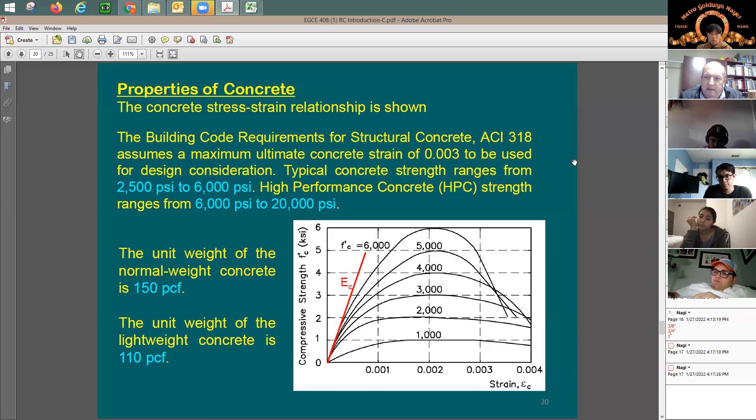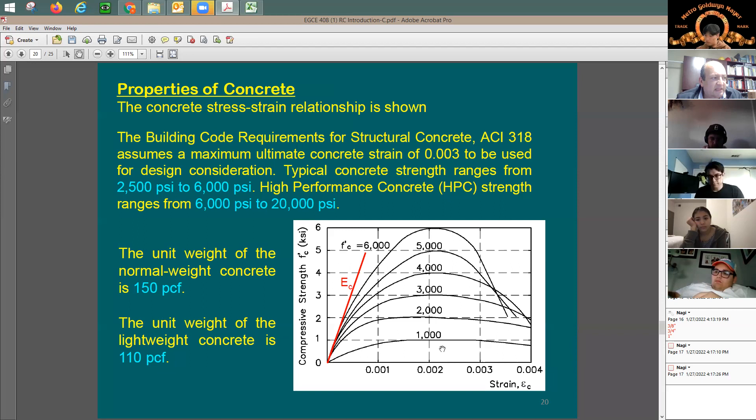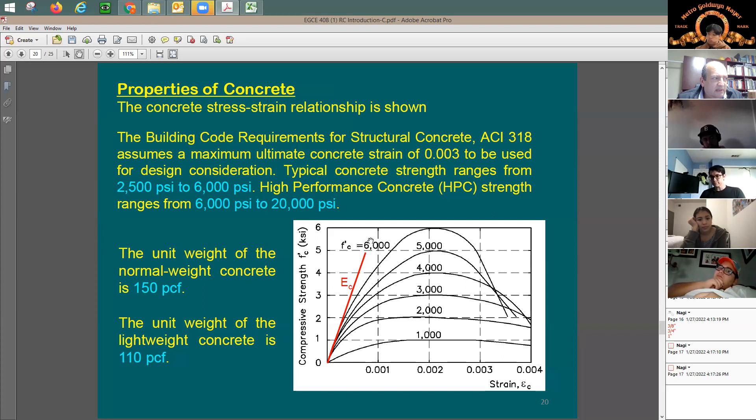At 28 days you reach the specified concrete strength — meaning the strength you ordered. When ordering concrete, you specify the strength you need: 1,000, 2,000, 3,000, 4,000, or 5,000 psi. To convert to ksi (kips per square inch), divide by 1,000. For a 4,000 psi mix, that's 4 ksi.